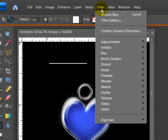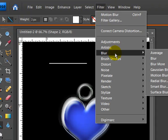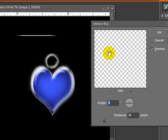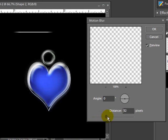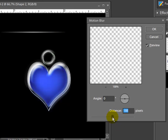I'm going to go up to my filter tab. Go to blur. And hit motion blur. And what I can do here is I can adjust the distance of the motion. The higher the number, the more tapered off the edges are going to be. But I don't want it to be that tapered. I just want it to be a little bit.